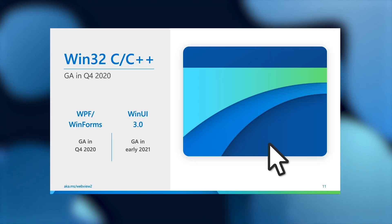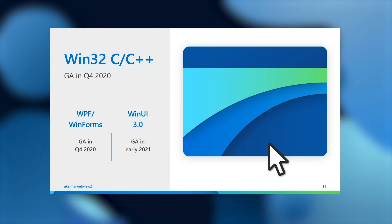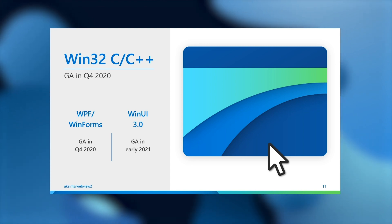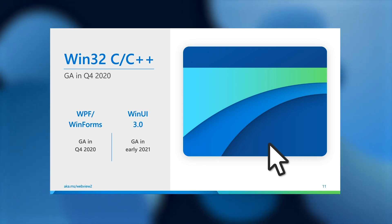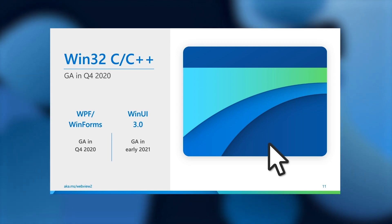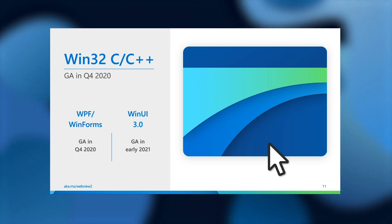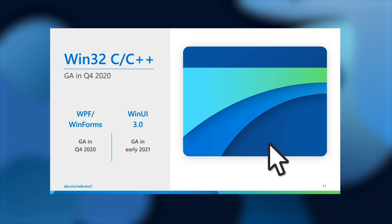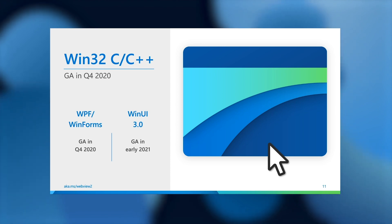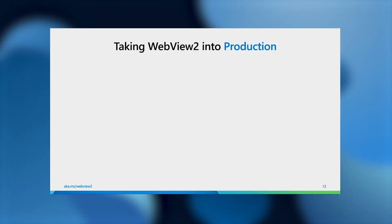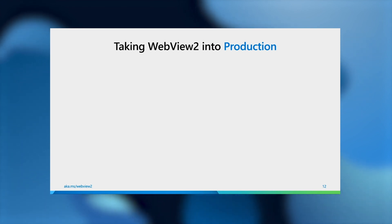Now you're probably wondering, when can I get my hands on this WebView2 thing? Well, the good news is WebView2 is already under Developer Preview. And the better news I want to announce today is that the Win32 C and C++ version is going to GA or become generally available in Q4 2020. So very, very soon. The WPF and WinForms control will also GA in the same quarter, likely as a quick follow-up. And the WinUI 3.0 control is going to GA with the rest of WinUI in early 2021.